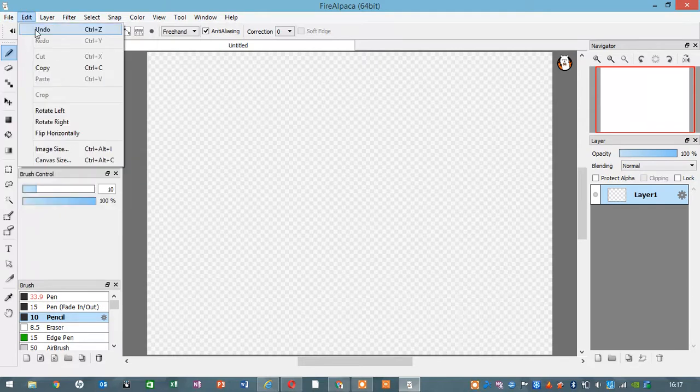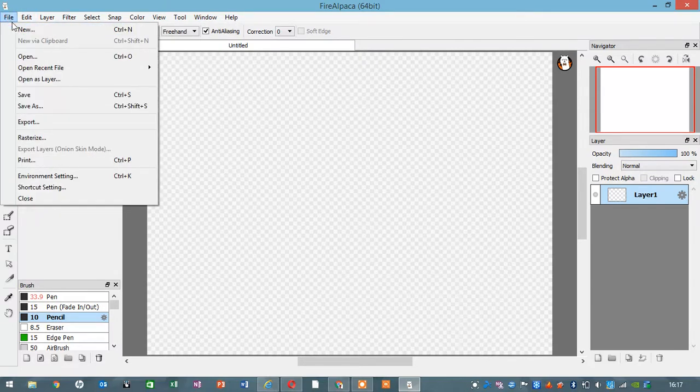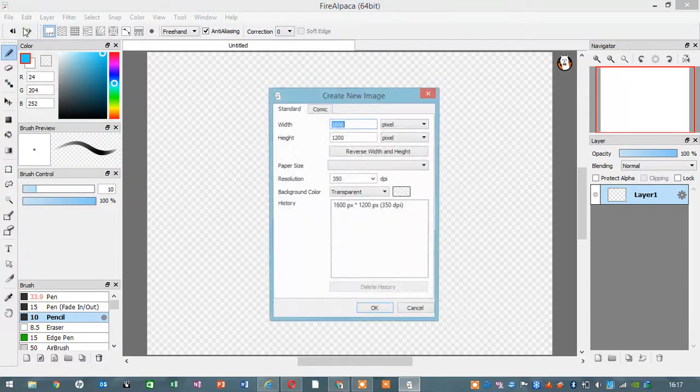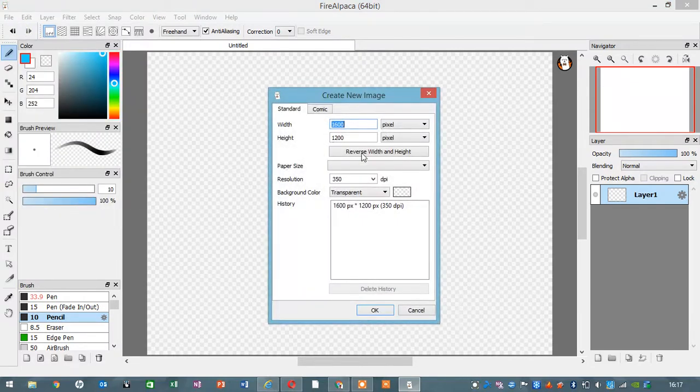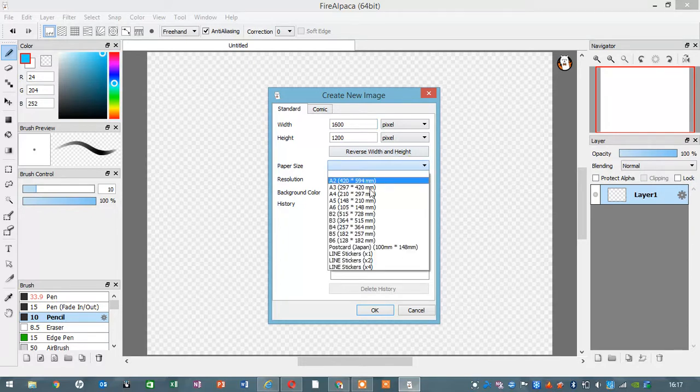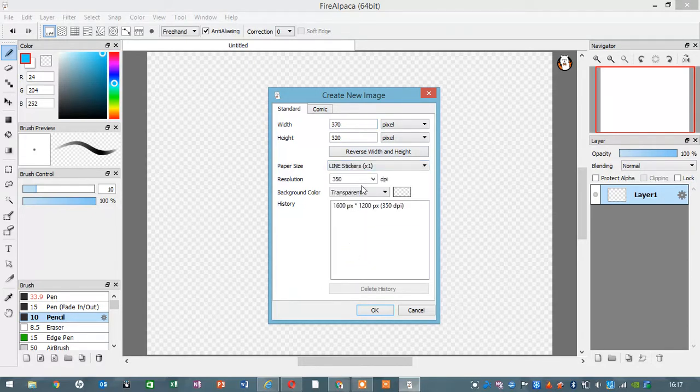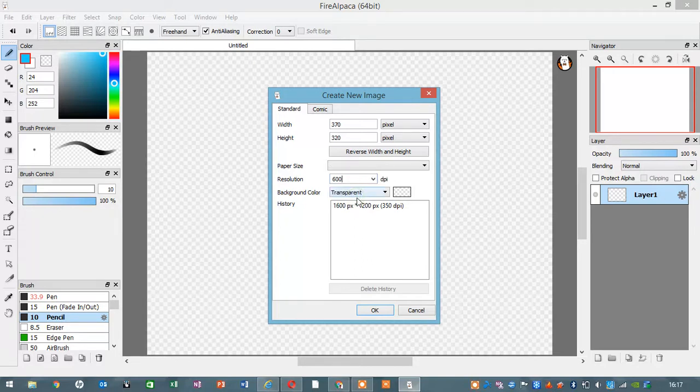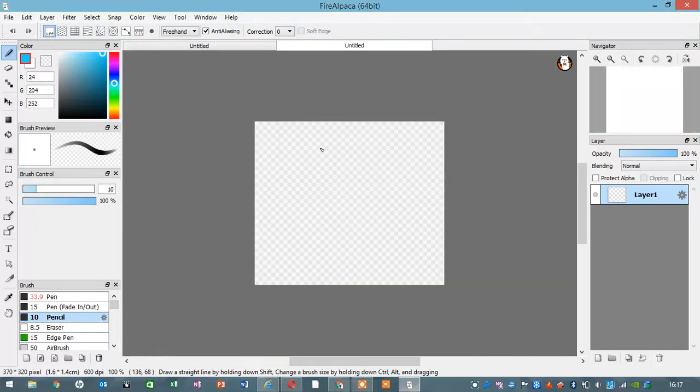And you're going to type File at the top and go to New. Do this, just leave it like this, and choose your resolution, 600. Get it.